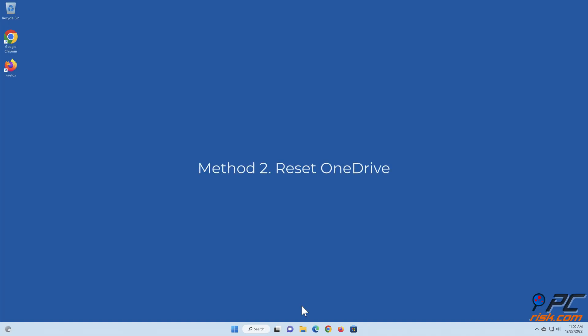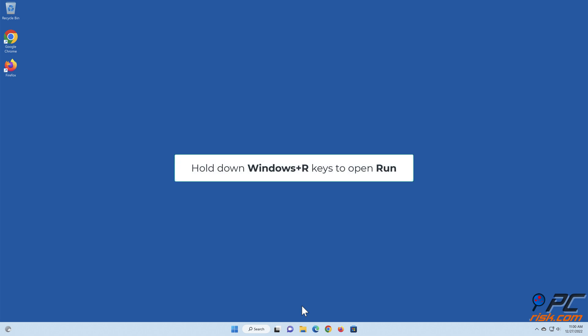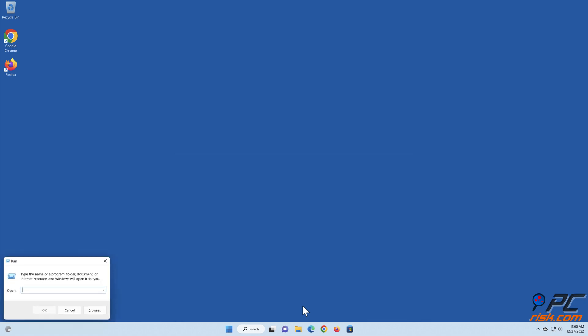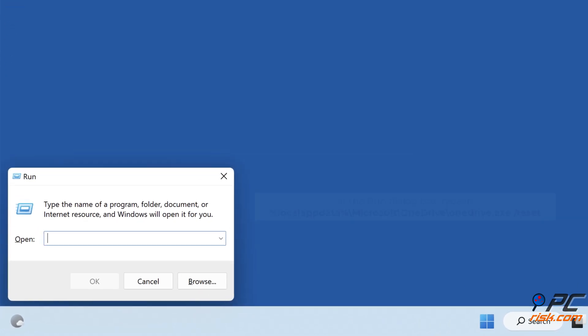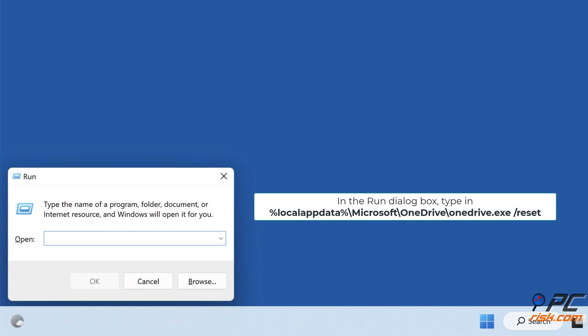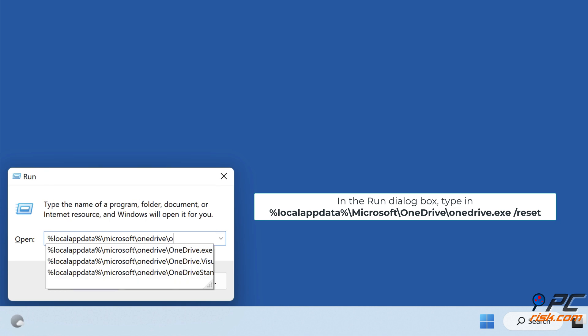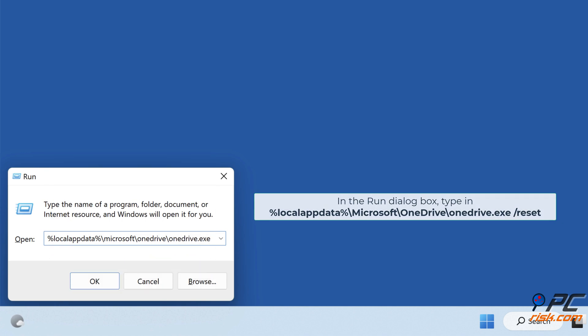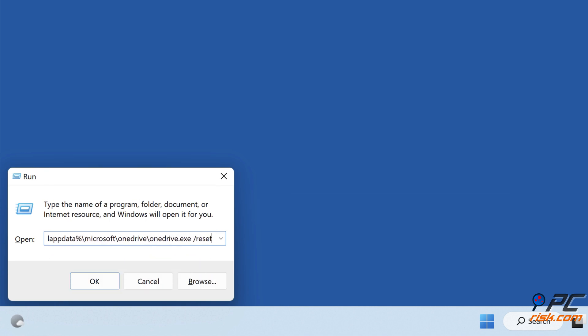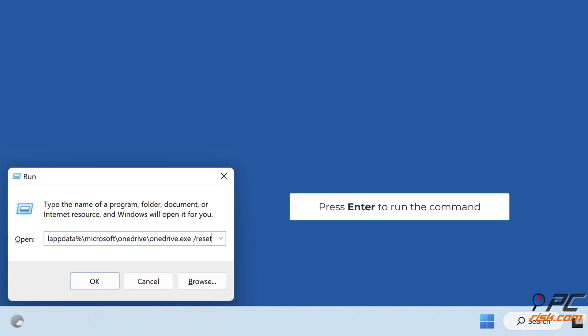Method 2: Reset OneDrive. Hold down Windows Plus R keys to open Run. In the Run dialog box, type in %localappdata%\microsoft\OneDrive\OneDrive.exe /reset. Press Enter to run the command.